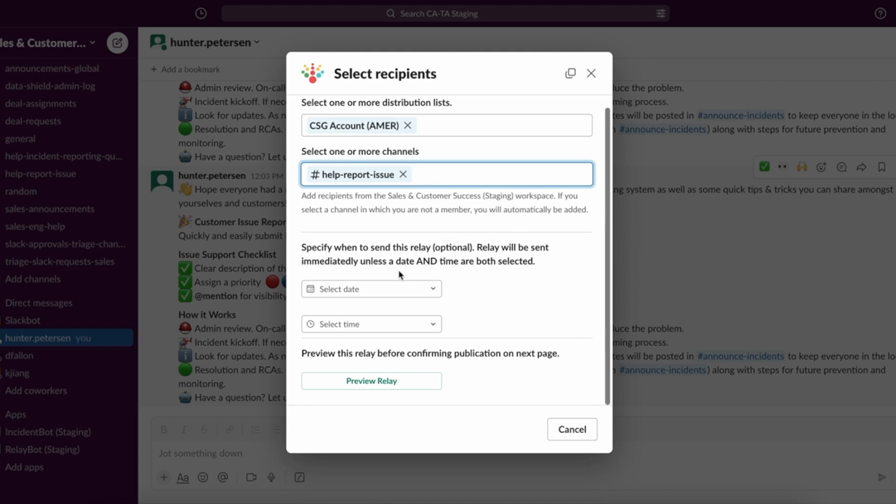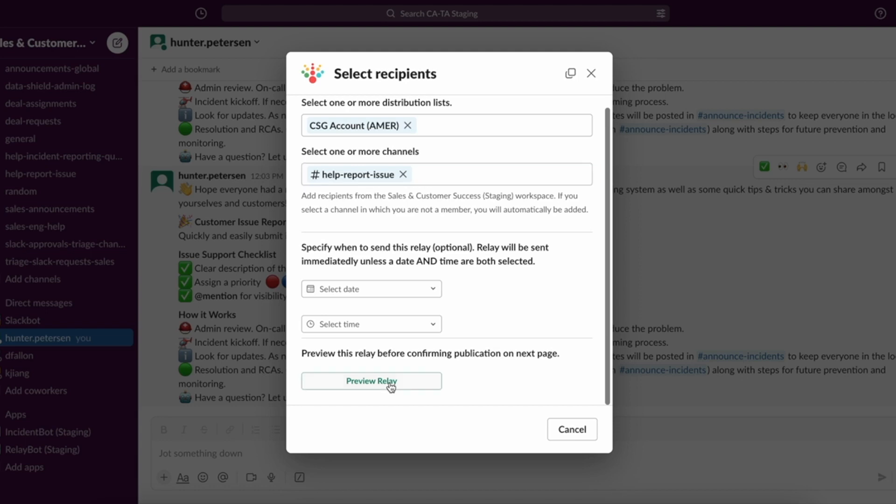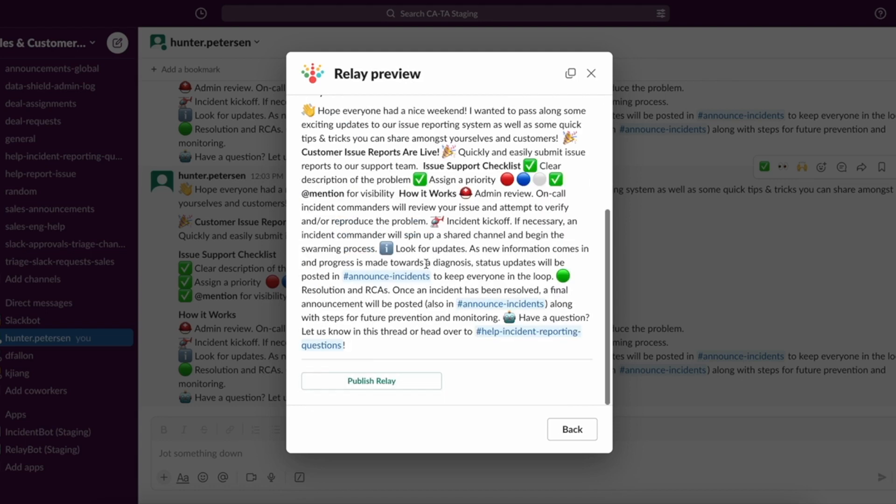If I wanted to choose to schedule a relay, I could also select a date and time. And that would send the relay at that specified date time instead of doing so immediately. But for this case, I'm going to choose to send this one now. So I'm going to preview this.